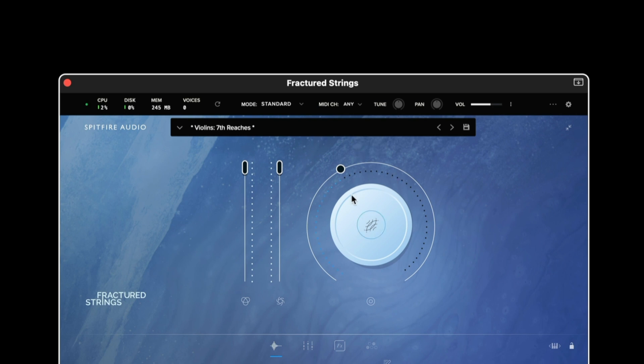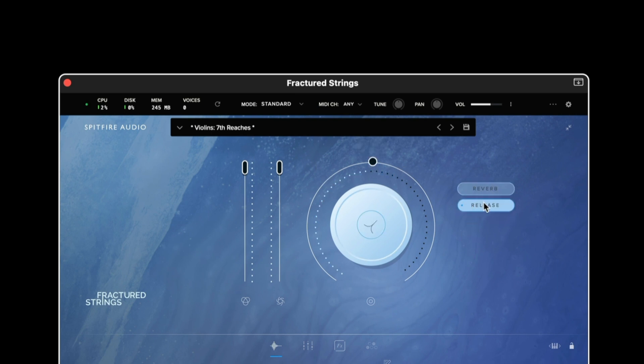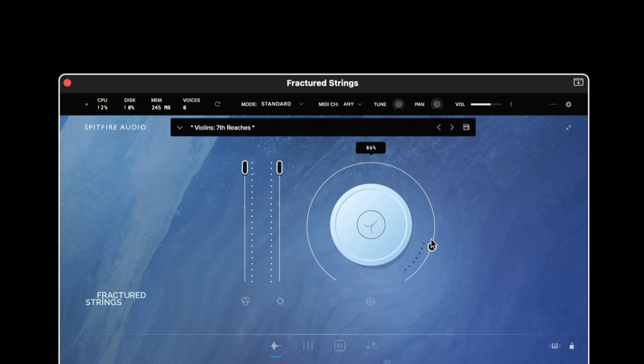The knob control to the right is by default reverb and when clicked we can see there are further options. In this case we have release. Release enables you to extend the amount of release trigger that is heard. If we'd like to hear slightly less natural room tone we can dial this back to the left.